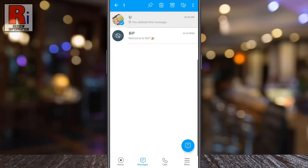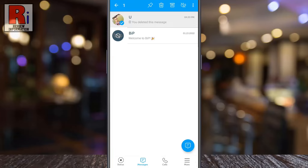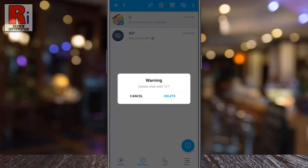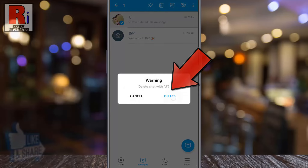You will then see some new options at the top. Tap on the bin icon. From the confirmation window, tap on delete.